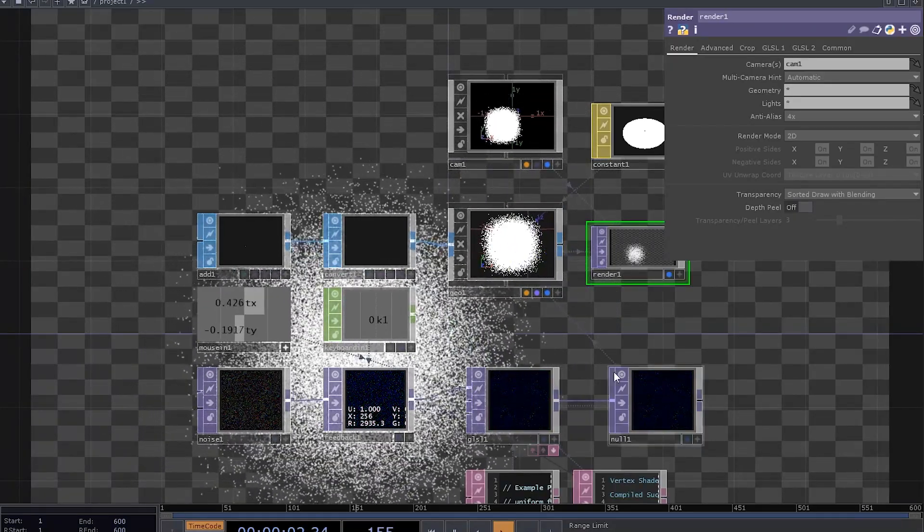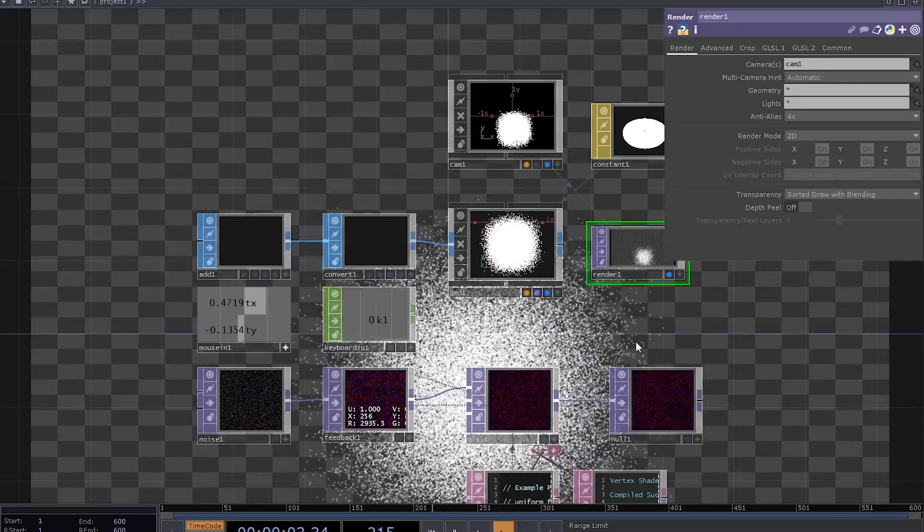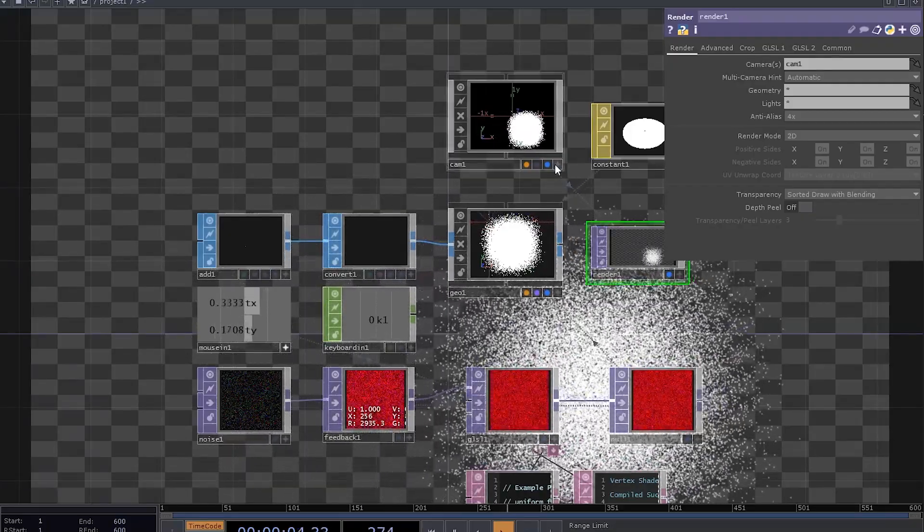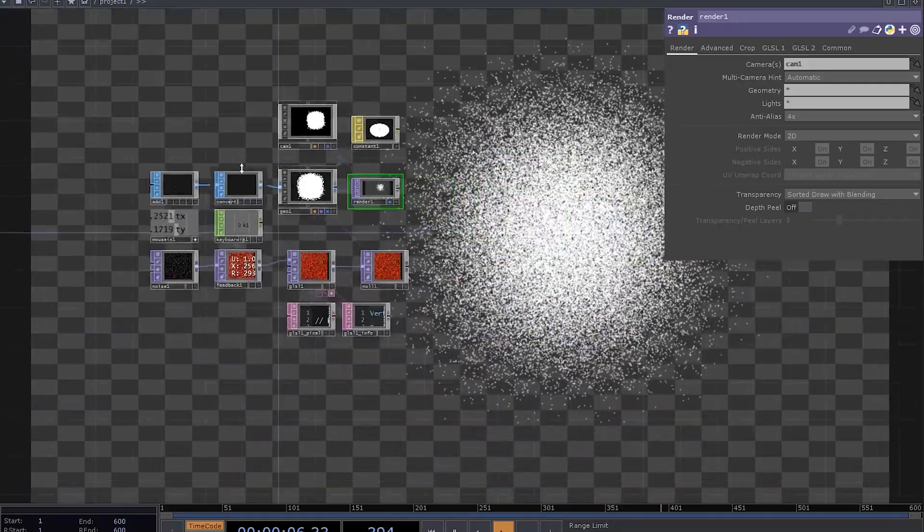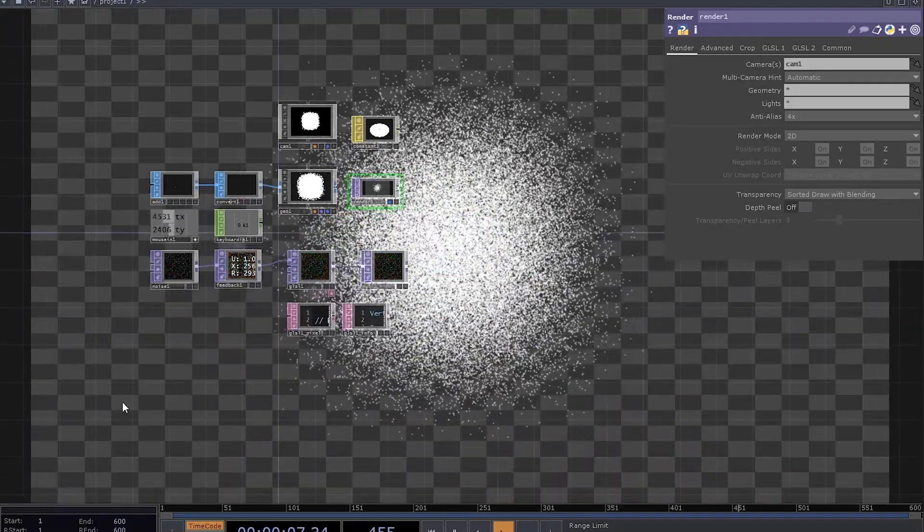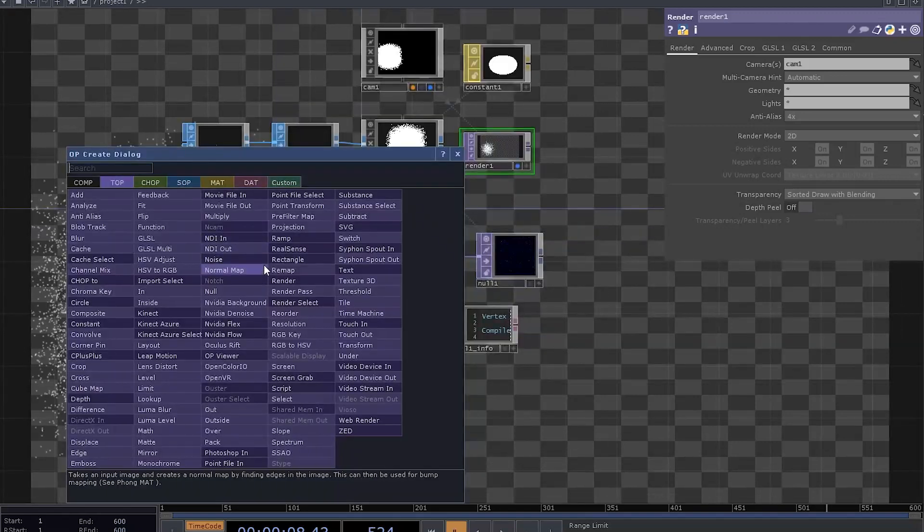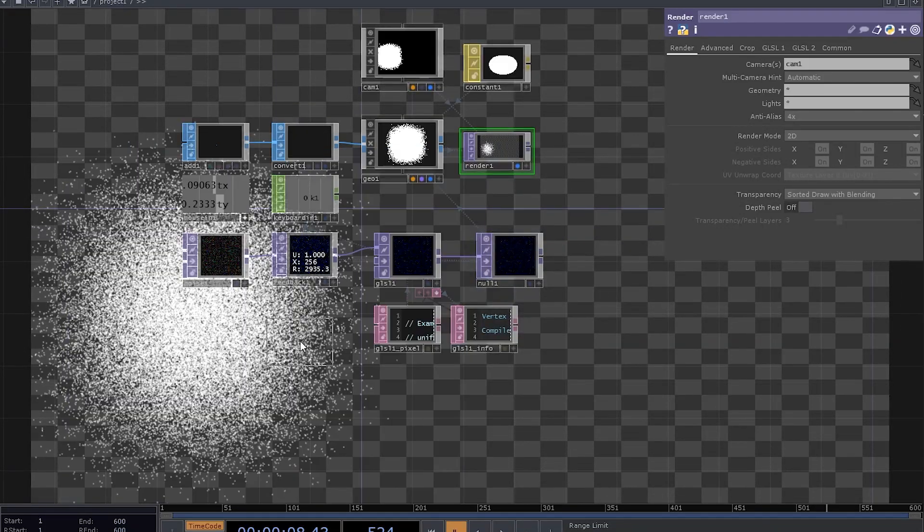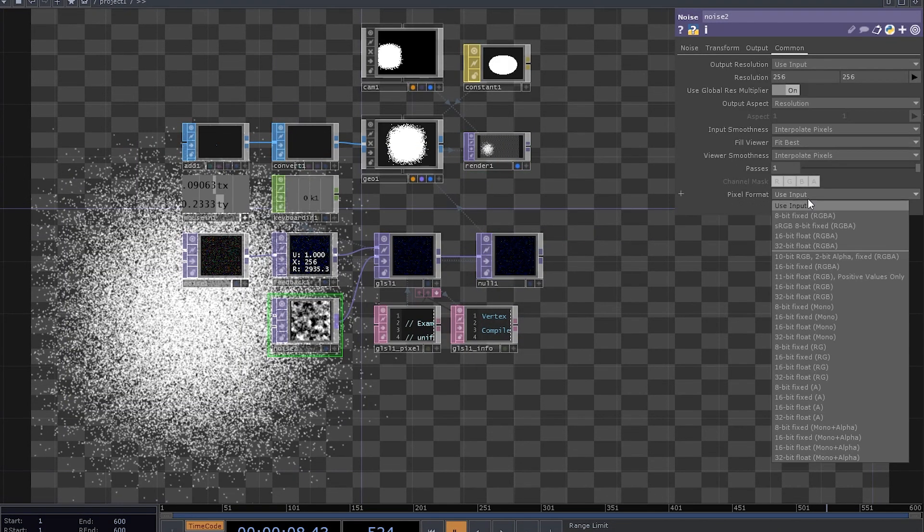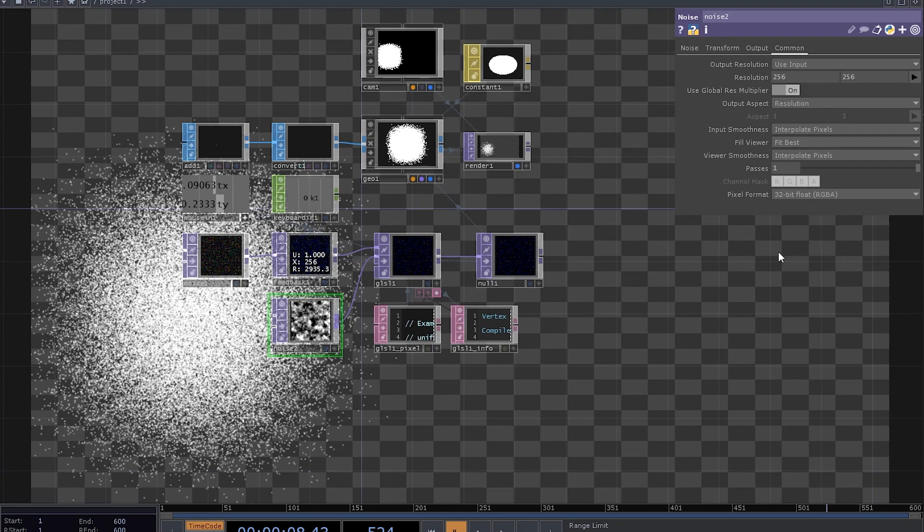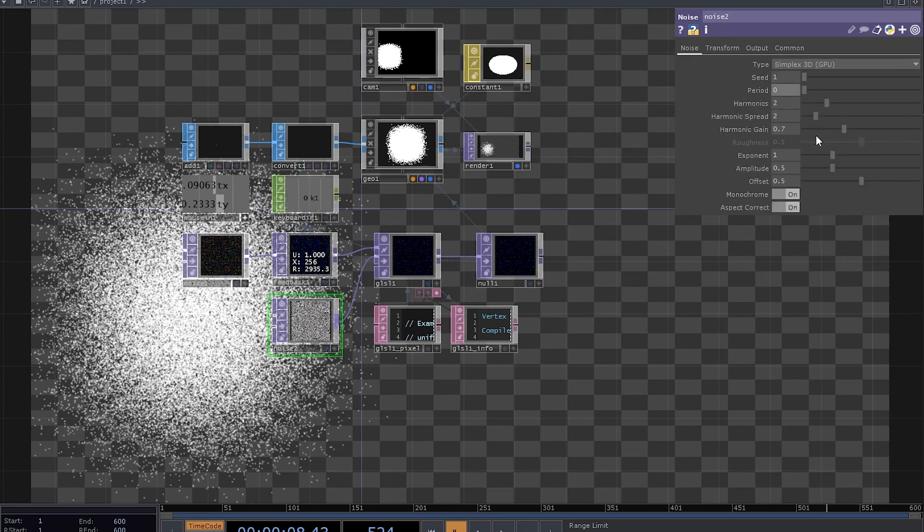Probably too much. It doesn't feel like particles at all. Well, you can randomize this movement. We are going to need another noise top. Connect it to the second input, set it to 32-bit float, and dial down the period and harmonic gain to zero.